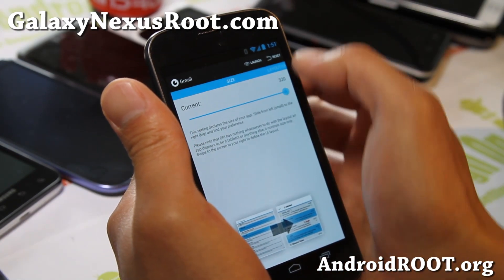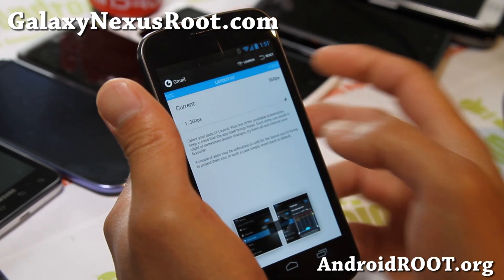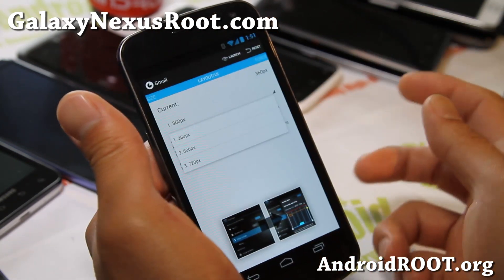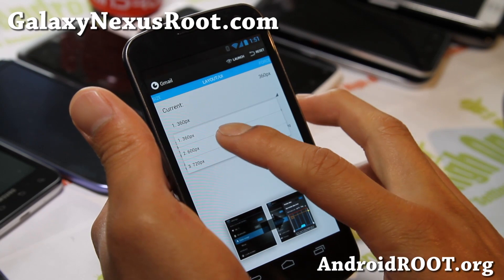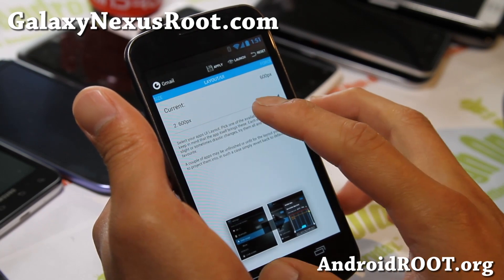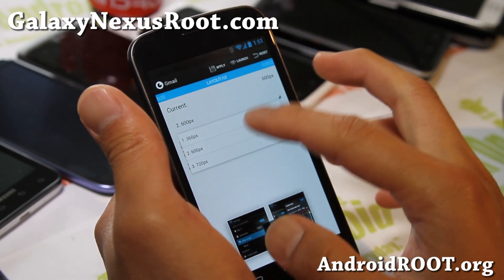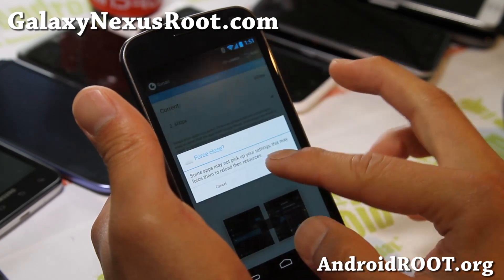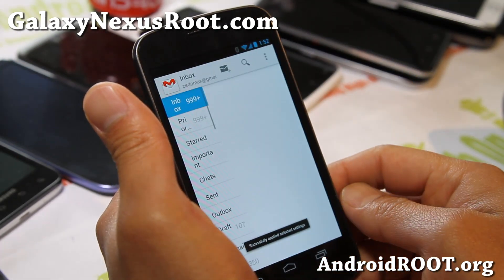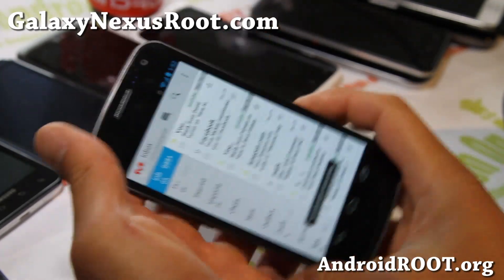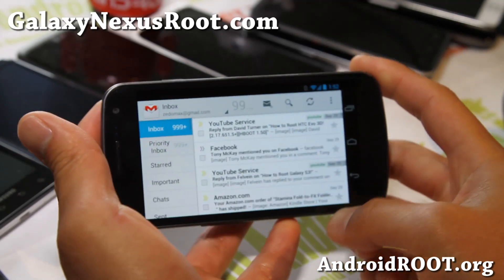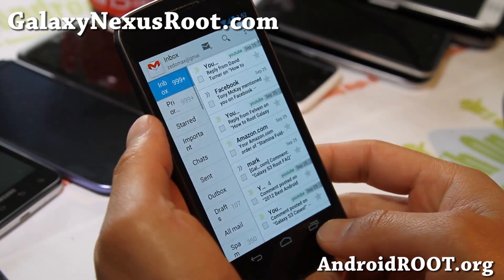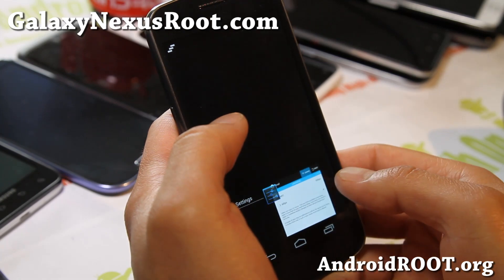You can also change the layout. For example, if I want the tablet mode, you can choose something like 600 pixels or 720 pixels. I'll choose 600, apply, and now you can see that I've got the tablet mode. Some of you might enjoy Gmail in the tablet mode, some of you might not, but it's great to have that option.